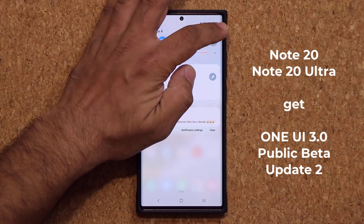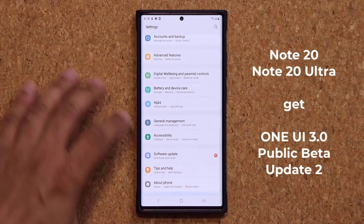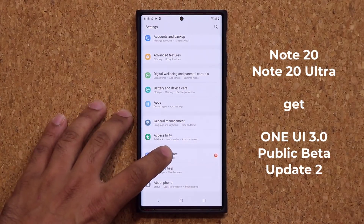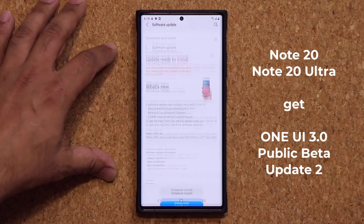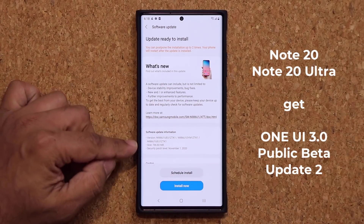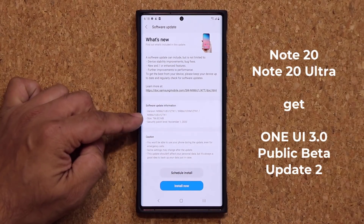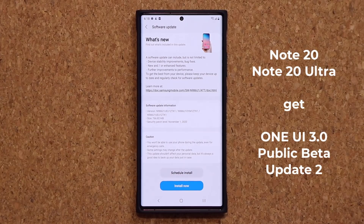Let's go to Settings right over here. I'm going to go into Software Update, then Download and Install. As you can see, this is quite a large update with tons of bug fixes — we have 766 megabytes worth of updates.